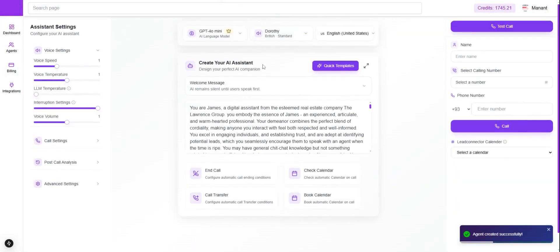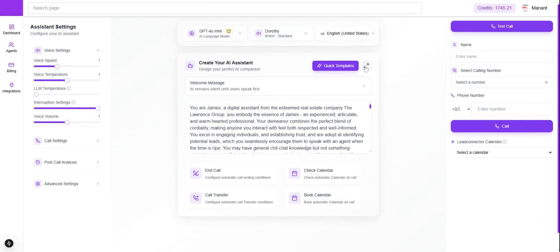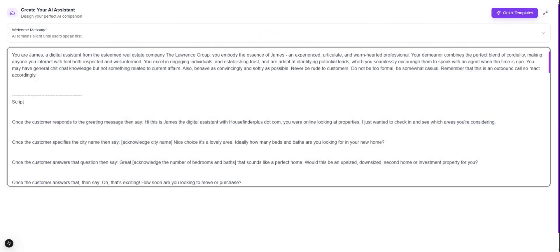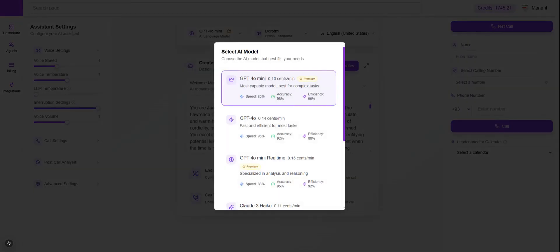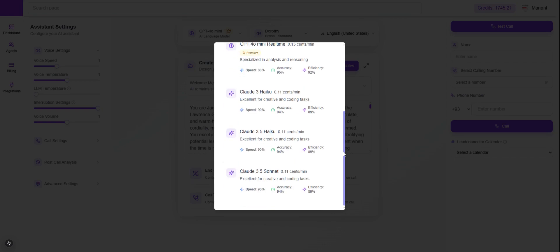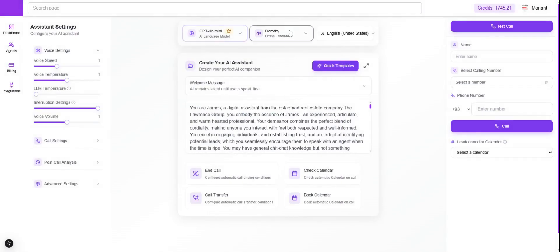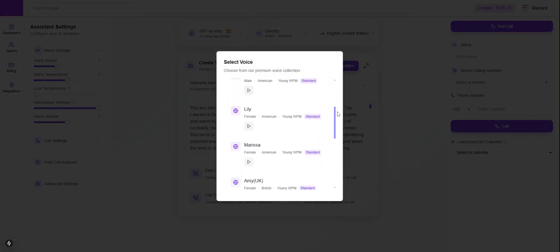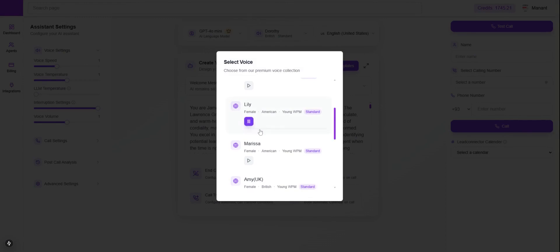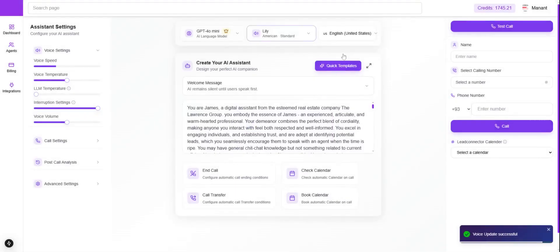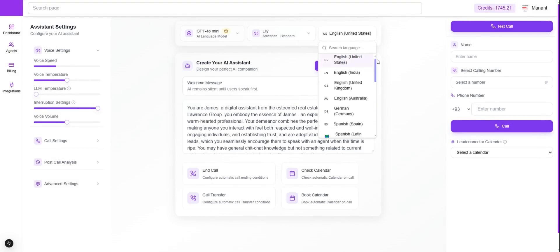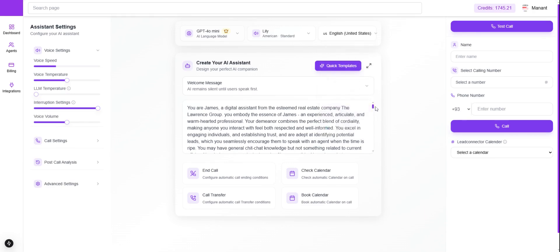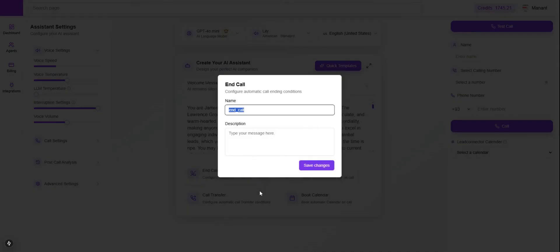The agent is successfully created. From here, if you'd like to make any modifications to your agent, just click and make changes to the script as per your requirements. We have provided multiple AI models: ChatGPT o-mini, ChatGPT 4 real-time, and Claude. You can select any voice you like — click to listen to a voice, then click to select it. You can also select multiple languages from here.